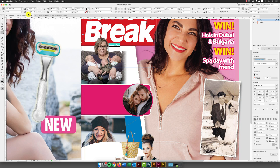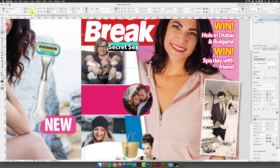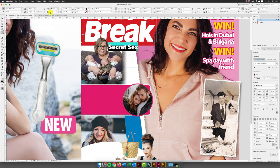And then the size of this is going to be 26 points. So I'm just going to type that one in there, 26. And then for the leading value, that's going to be 22. And I'm then going to apply minus 40 tracking just to tighten those characters up.